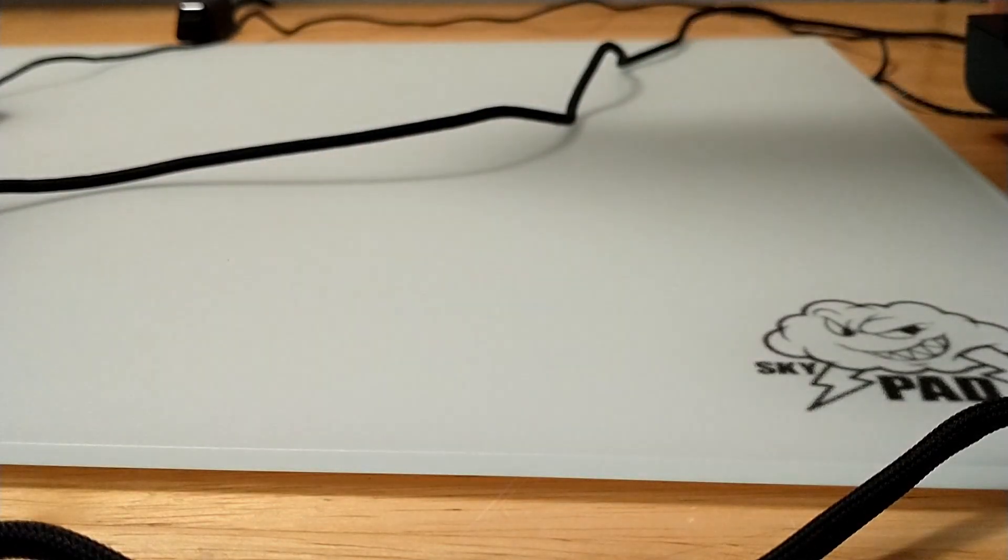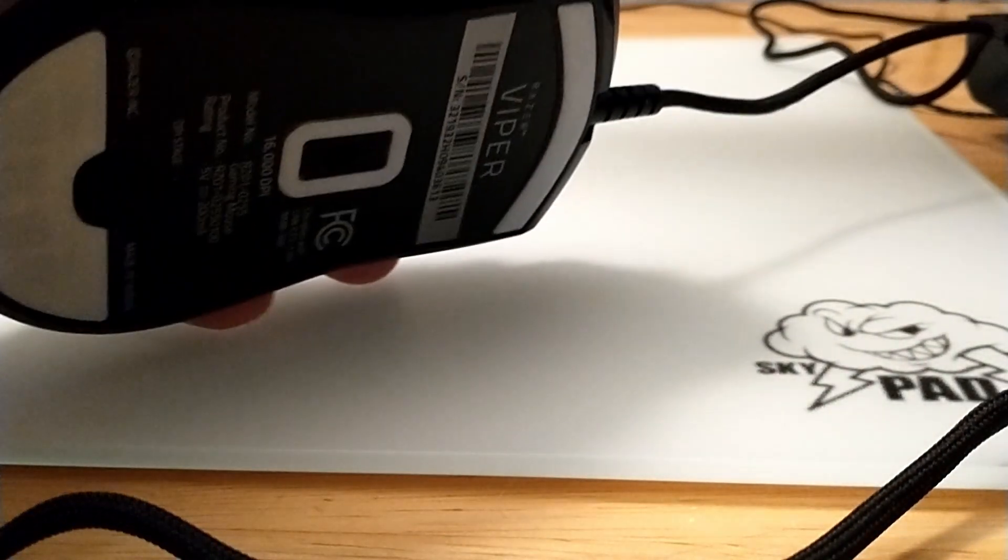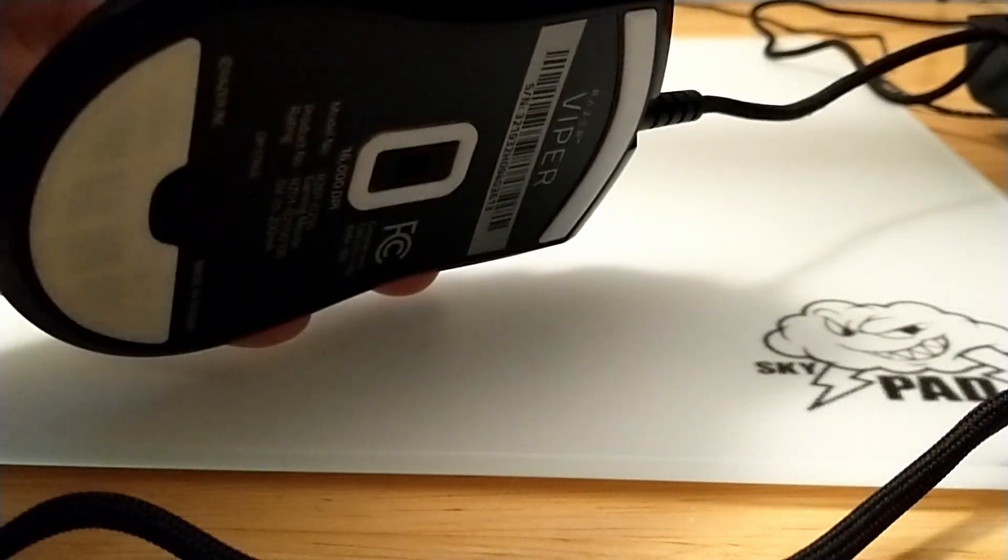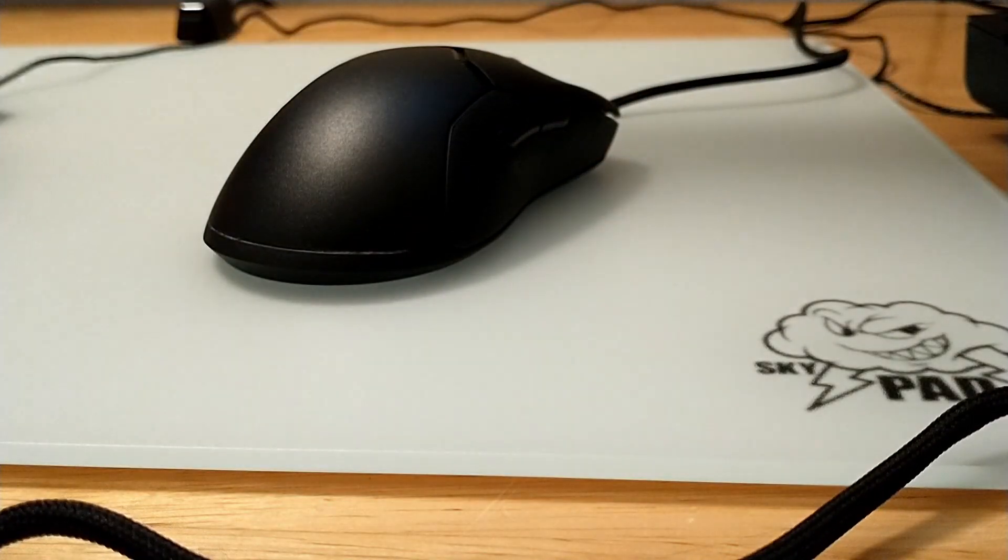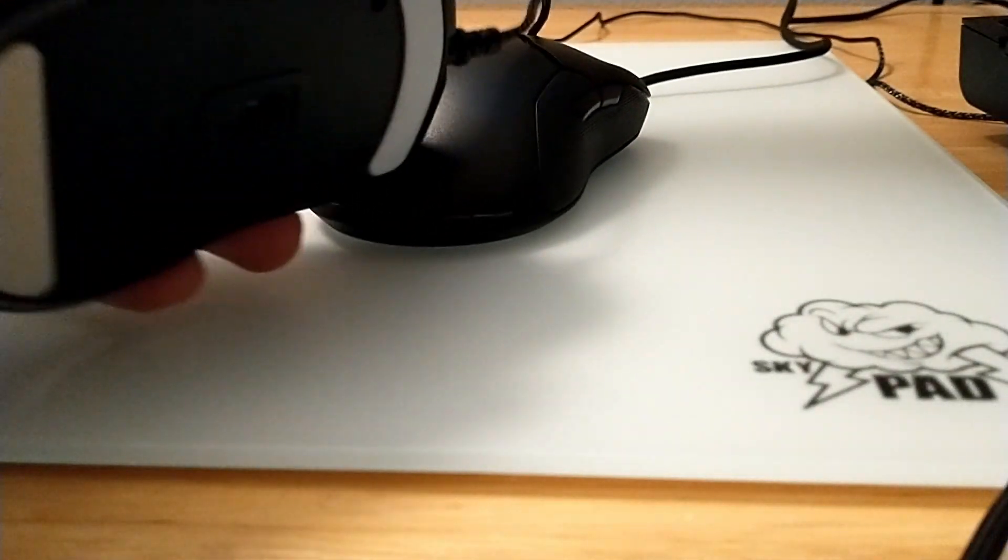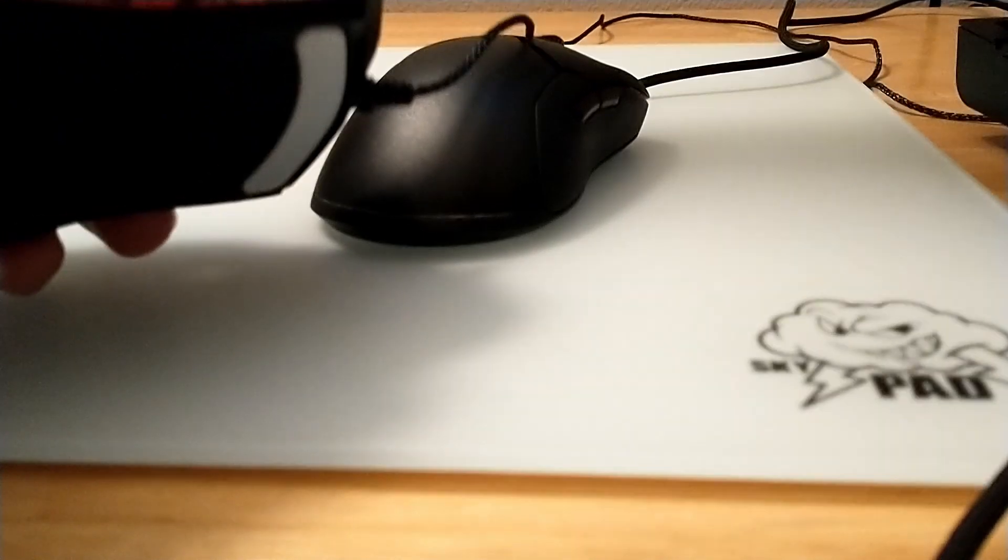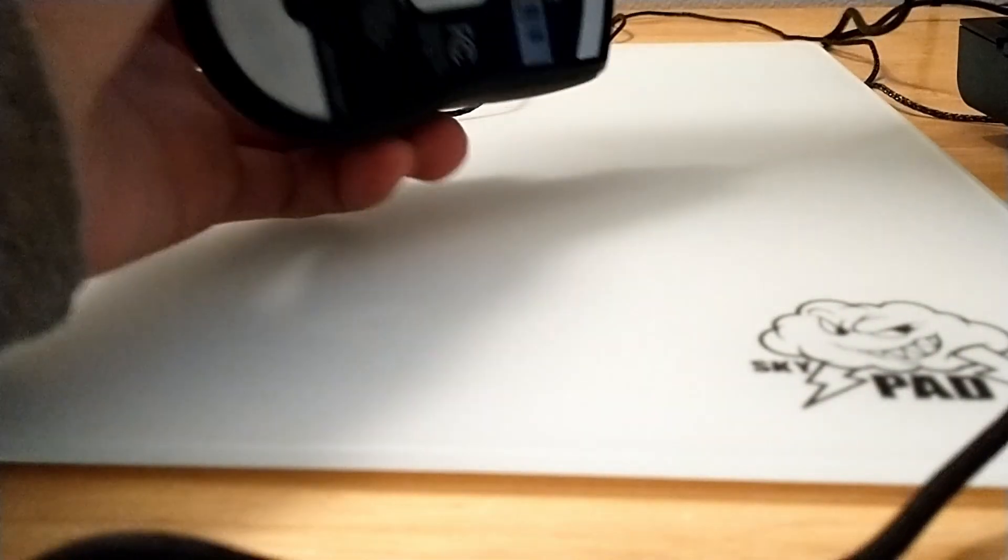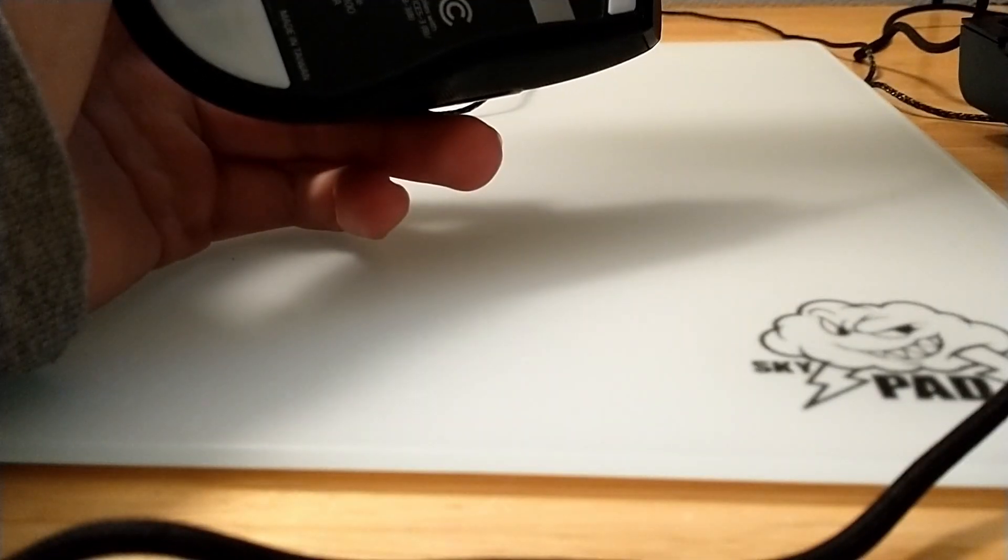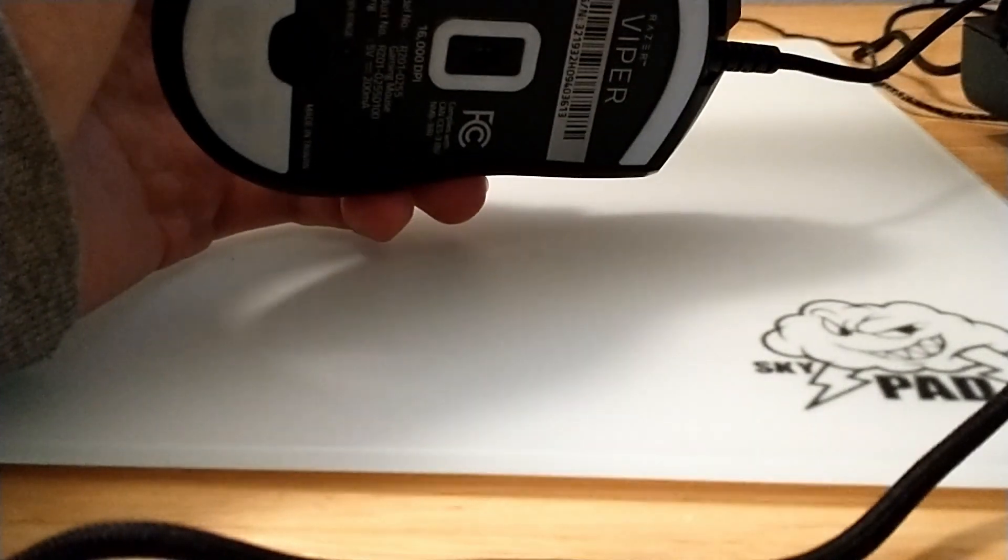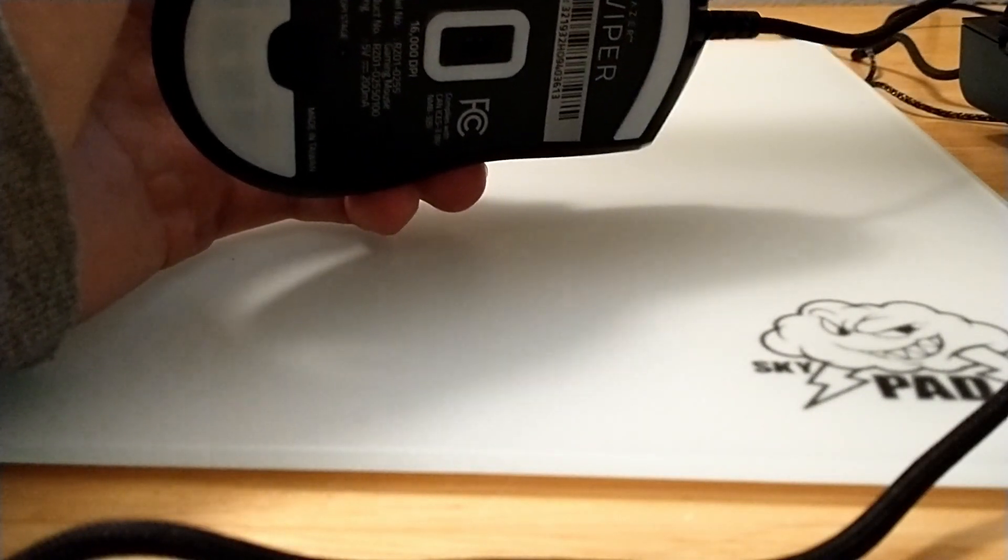The skates are different. This has core pad skates on it, and this has Tiger Ice. These are more worn down. I pretty much got the pads for this as soon as I swapped over to the Viper Ultimate.